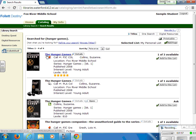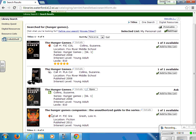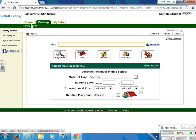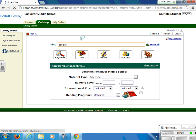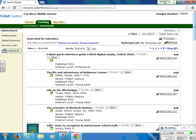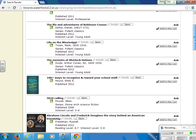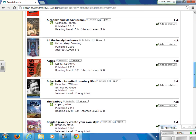Here you will notice that I typed in a specific title. I can see this specific item is a book, this is an audio version or a play away, and this is an eBook of that title. The other way that you can gain access to eBooks is simply by searching eBooks as a keyword search, and this will bring up all of the eBooks that we have available in our library system. You will notice there are five pages of eBooks in the library system.